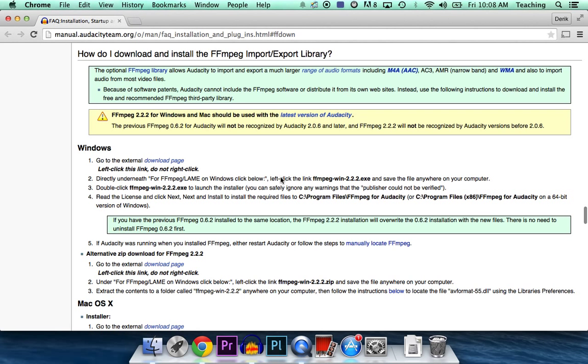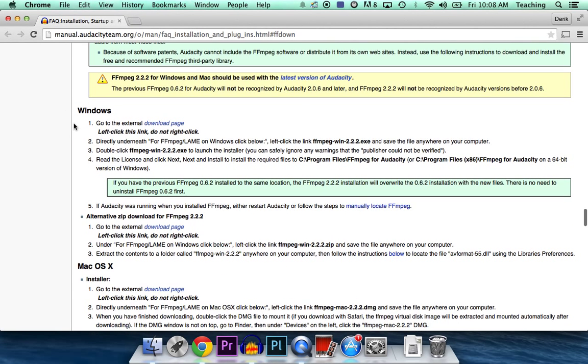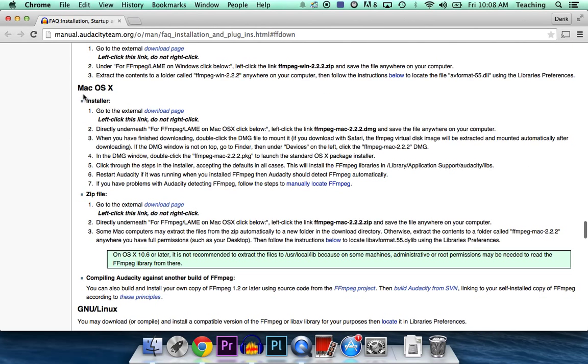And it's going to take you to this page. We've, of course, seen this page before, so we're not going to use the Windows download. We're going to go to the one for Mac OS X. So click on the Download page.